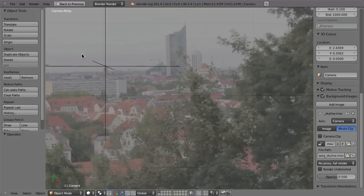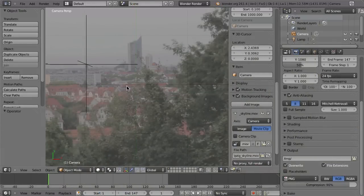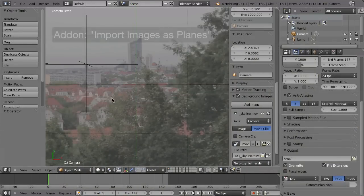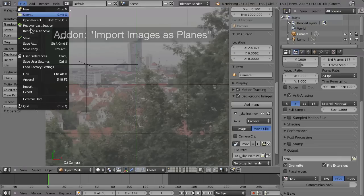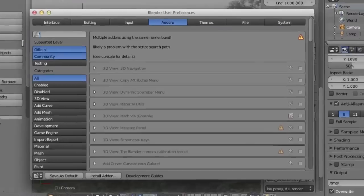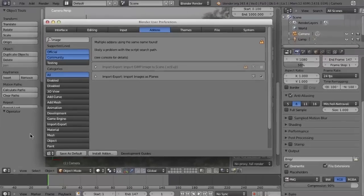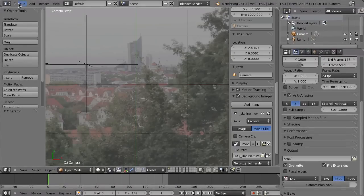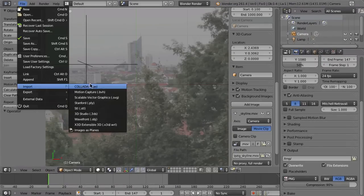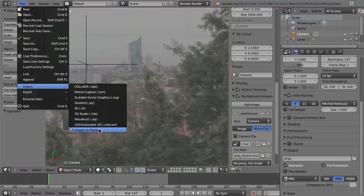Now the challenge is to attach an image to these points. To make our lives easier, we can use an add-on. Instead of the usual procedure of creating a material and texture, we can use the add-on 'Import Images as Planes'. Go to User Preferences, search for 'image', and choose Import/Export: Import Images as Planes. Enable it.